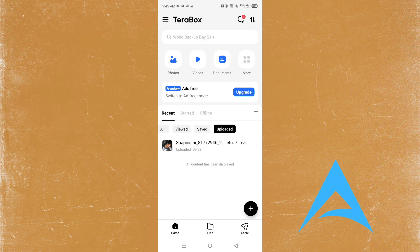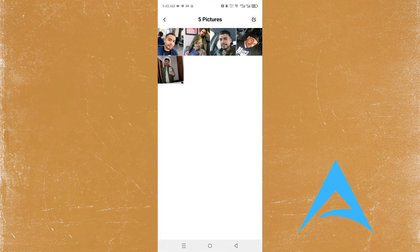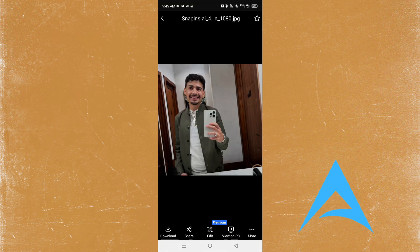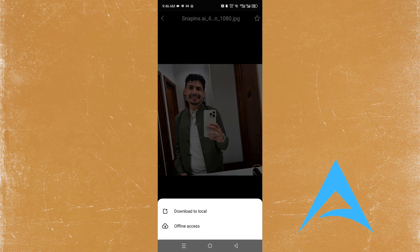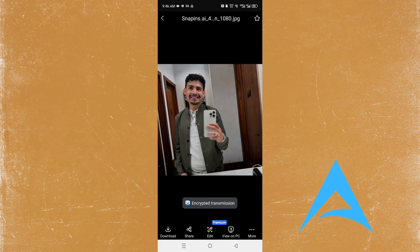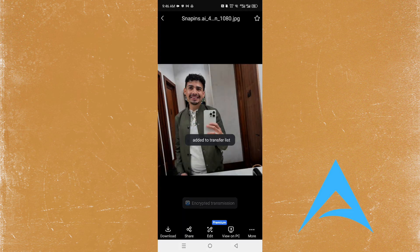You come here and select the videos you want to download. Click on them, then click the download button at the bottom left. You can download this to local storage or download for offline access as well.